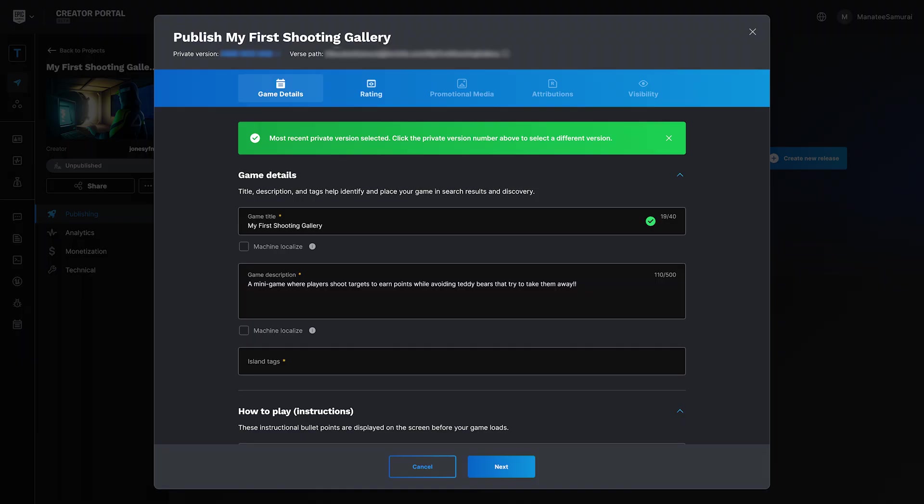Publishing your island from the Creator Portal is easy. But before we get there, let's run a quick memory test.